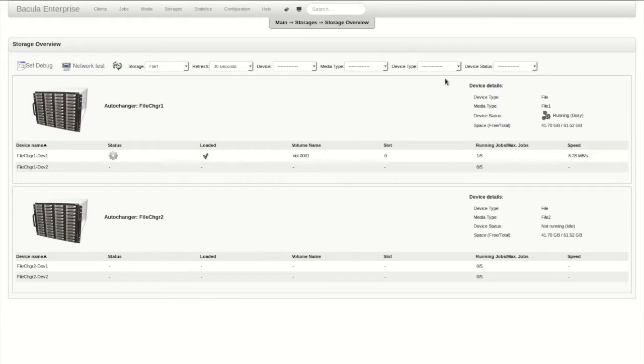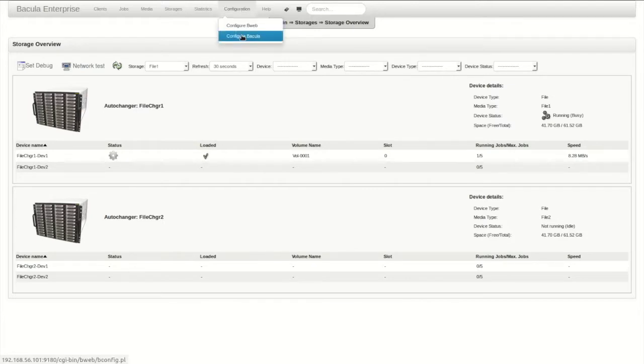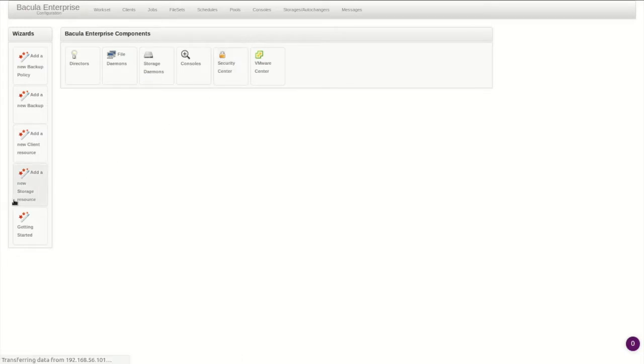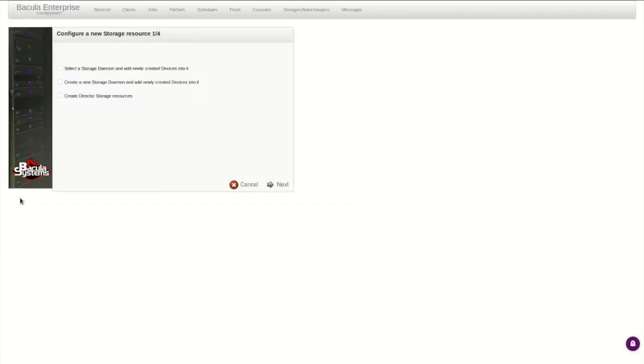Now to add our new storage, we'll go to the configuration area of B-Web by clicking Configuration, Configure Bacula. From here, the Add a New Storage Resource Wizard is the easiest way to set up a new virtual autochanger.